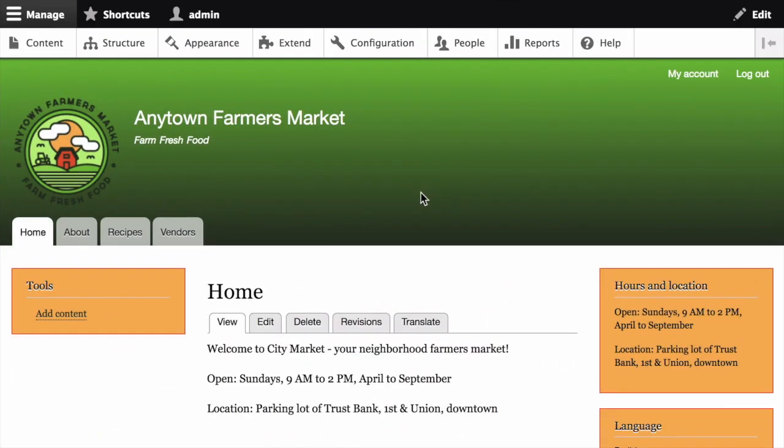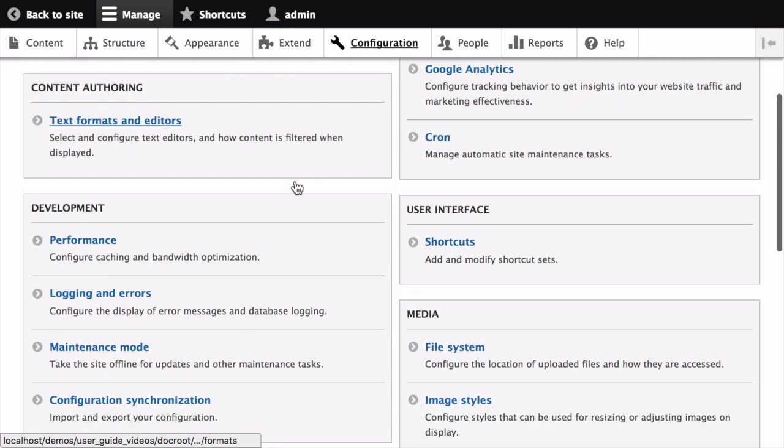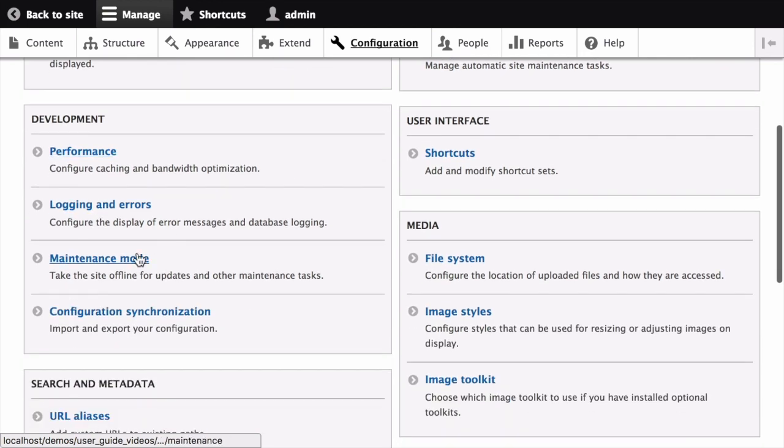First, we're going to walk through enabling maintenance mode using the administrative interface. In the manage administrative menu, navigate to configuration. Then under the development section, navigate to maintenance mode.